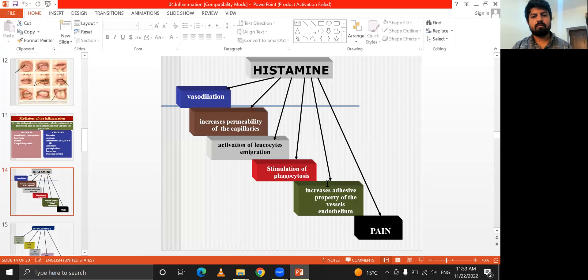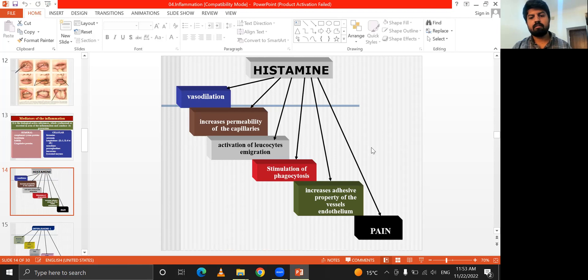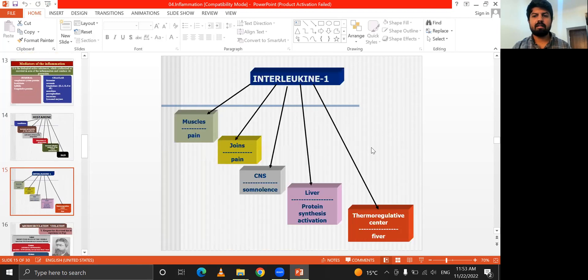Histamine causes vasodilation, increases the permeability of capillaries, activation of leukocytes, stimulation of phagocytosis, increase of adhesive properties of vessel walls, and pain.